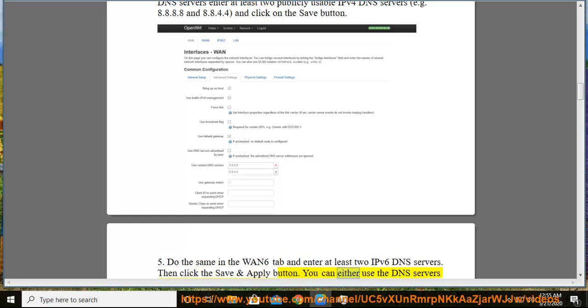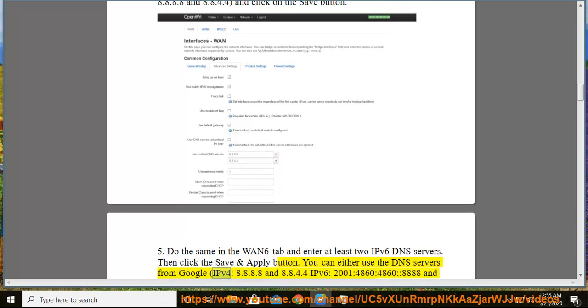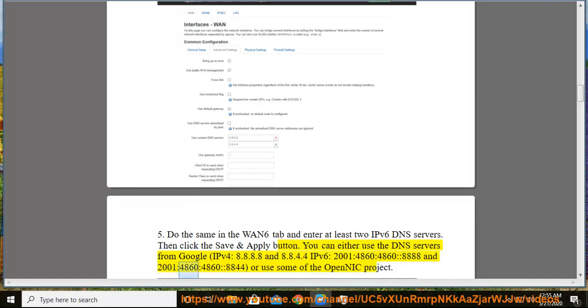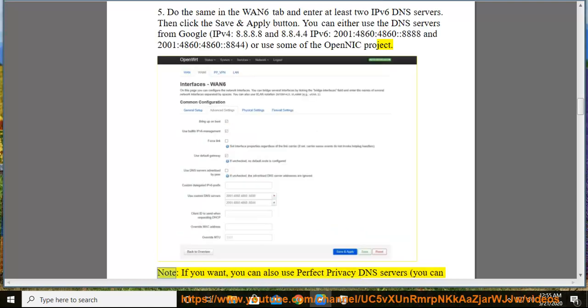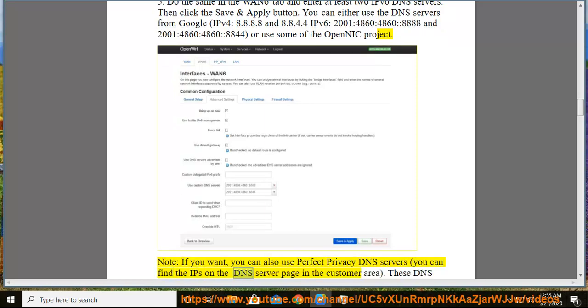You can either use the DNS servers from Google: IPv4: 8.8.8.8 and 8.8.4.4; IPv6: 2001:4860:4860::8888 and 2001:4860:4860::8844, or use some of the OpenNIC project. Note, if you want, you can also use Perfect Privacy DNS servers. You can find the IPs on the DNS server page in the customer area.